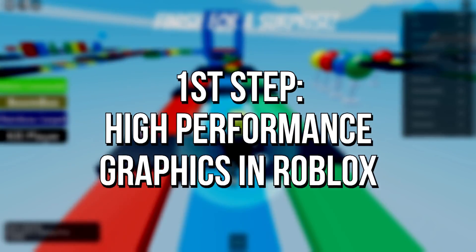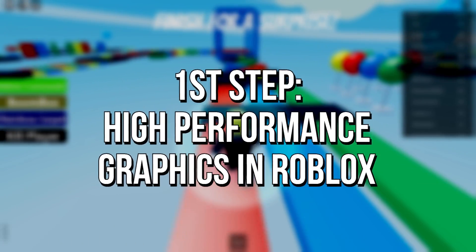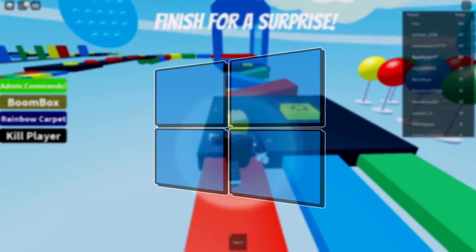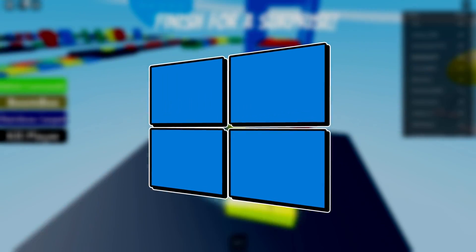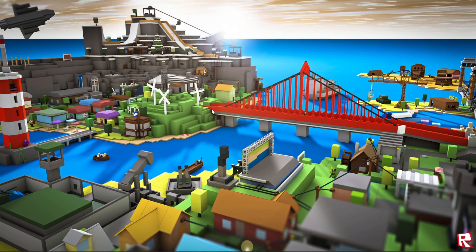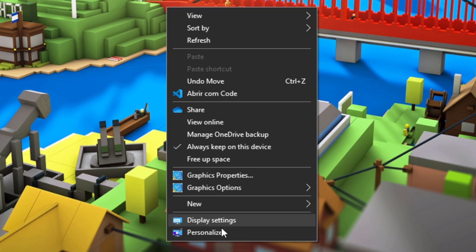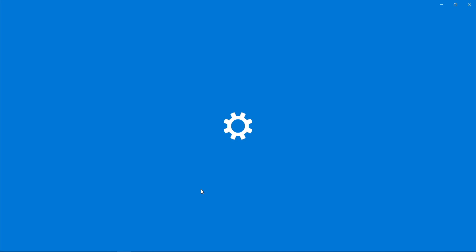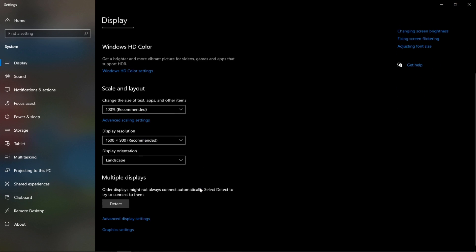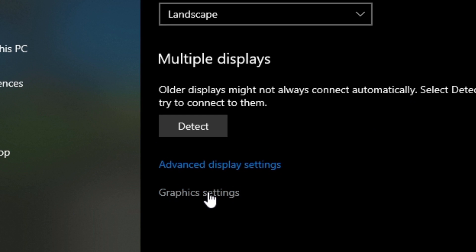In the first step, you enable the high performance graphics mode in Roblox. To do that, you need to have Windows 10 or higher. Then just right click on desktop and select the display settings option. Now scroll the mouse until you find the graphics settings option, then select it.